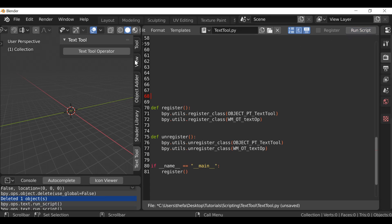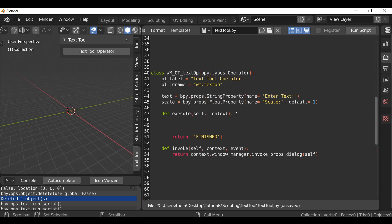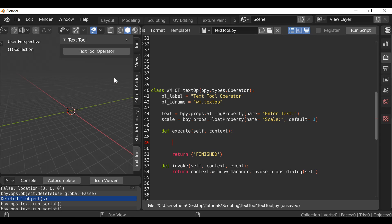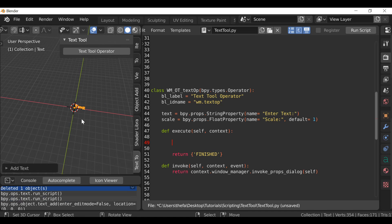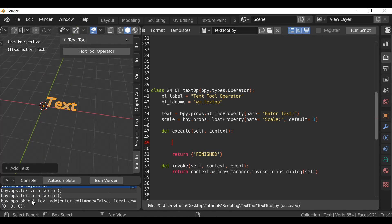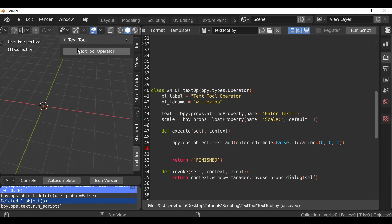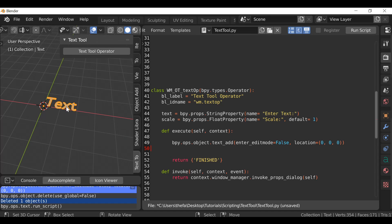Right now it's not connected to anything and when we press OK nothing happens, so let's go ahead and do that. As I mentioned, anything we place in between the execute function will be executed when the button is pressed. As we saw in the example, I want some text to be added. If we Shift+A, Text, add some text, we can see down in the information panel we have the code. I'll select this and copy it, then paste it in between the execute function. Then if we delete the text, run the script, press the button again, and press OK — we should add some text, and it does! That's good.